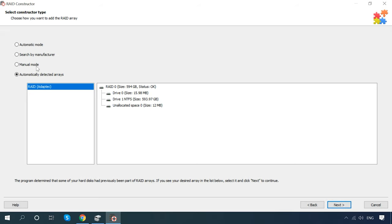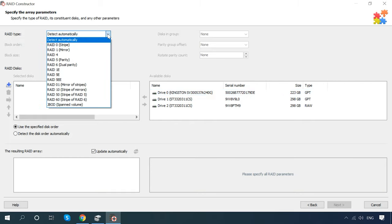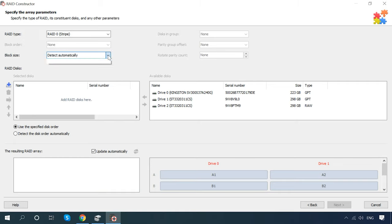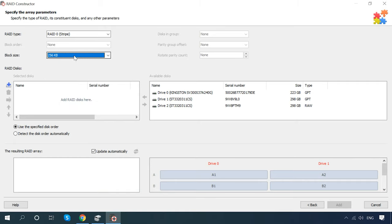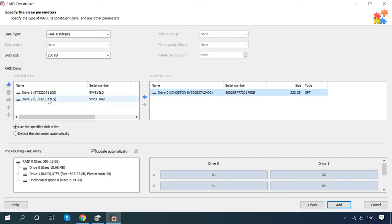With manual mode, you can create a RAID storage system of any configuration. However, this method is better suited for advanced users, as it requires more detailed information about the RAID system. When data is written to a RAID array, the information is broken into blocks and written to different disks within the array. That is why, in the manual mode, the program will ask you to specify the number of disks that your RAID used to consist of, the block size and other useful information. Specify the RAID type, block size, add the disks that were used in this RAID and indicate their order. To change the order of the disks, select the one you need and use the arrow keys to move it up or down the list.